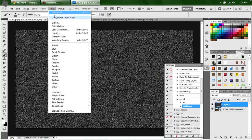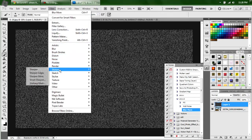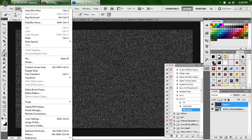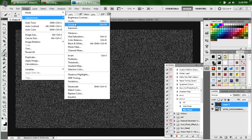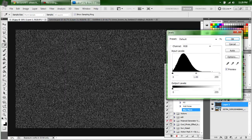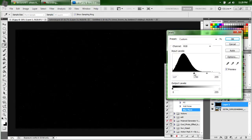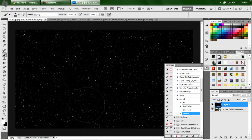Go ahead and put a blur on it — more blur. Then come over to Image, Adjustment, Levels. Bring down the black to almost the halfway point and bring the white up. It's going to come out looking like that.